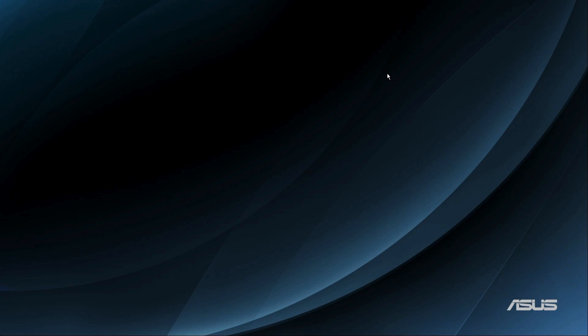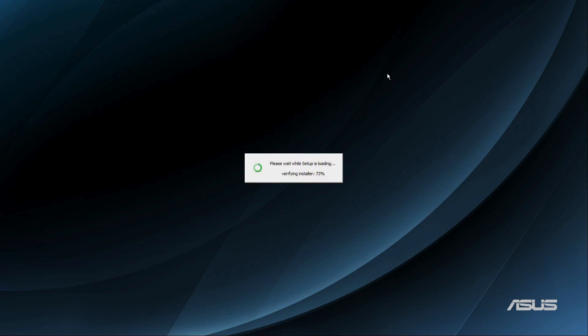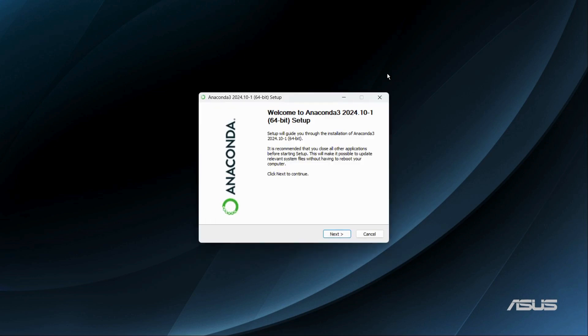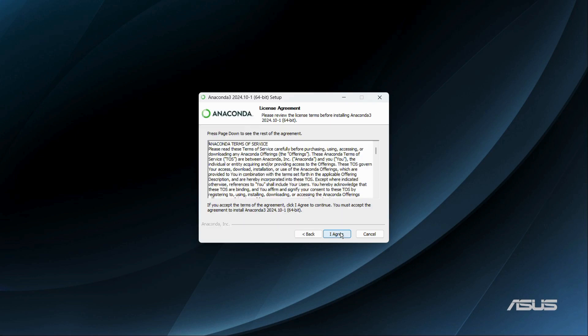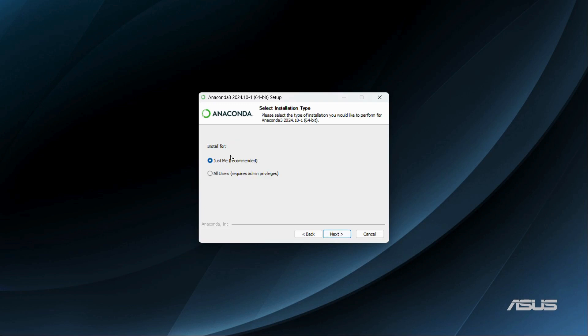Let's wait for the installer wizard to start up. Once the wizard starts, it will attempt to install Anaconda into our system. The setup is now starting — click the 'Next' button. From here we need to agree to the license agreement, so click the 'I Agree' button.